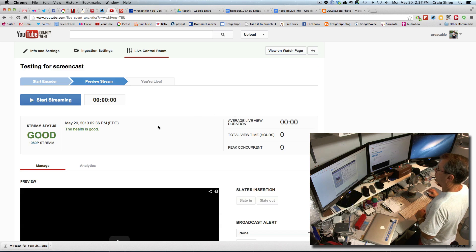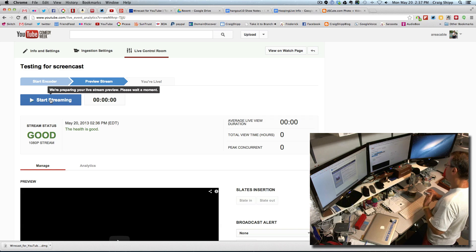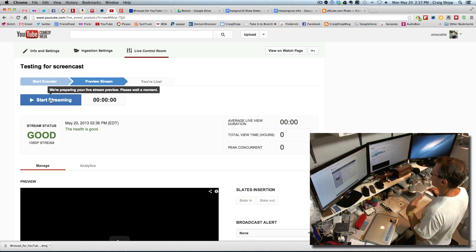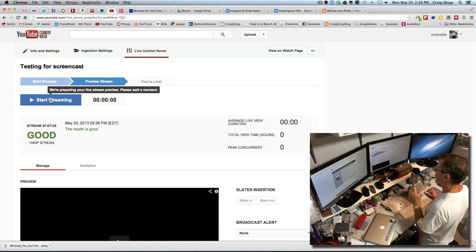Now it's dark blue — it says Start Streaming. So if I click Start Streaming now, it will actually start my live stream broadcast going to my YouTube channel, which I'm not going to do right now because I don't have anything I want to broadcast. But trust me, at this point, if you've gotten here and you do start streaming, it will work.